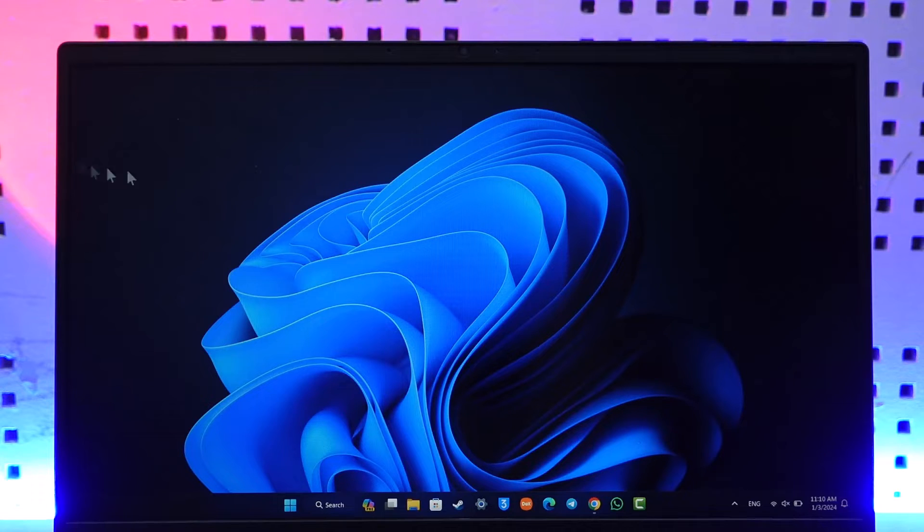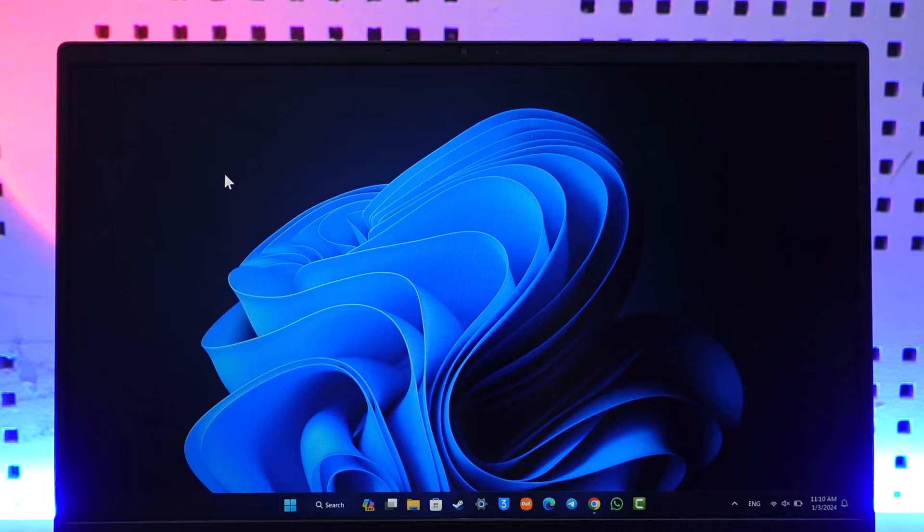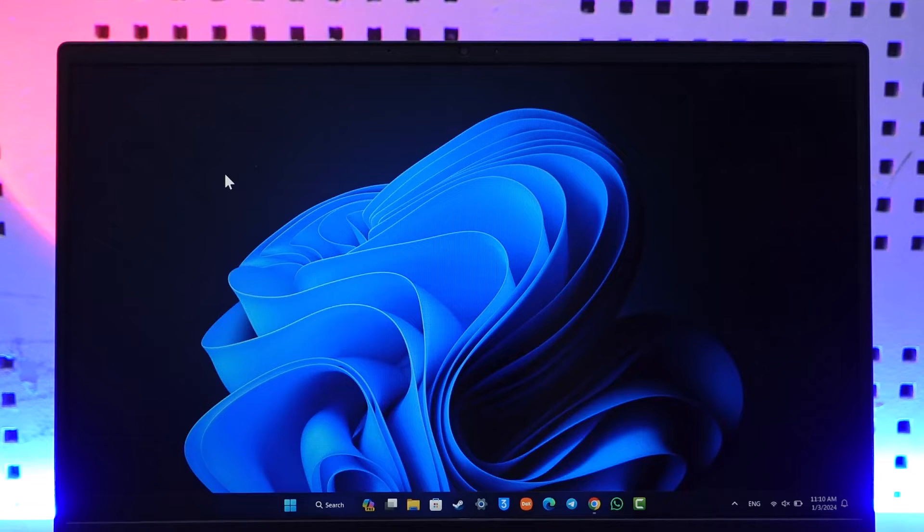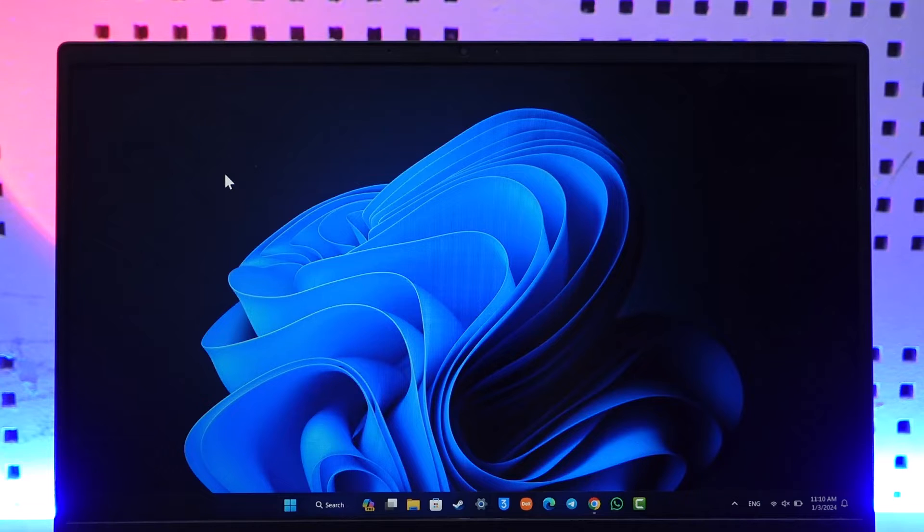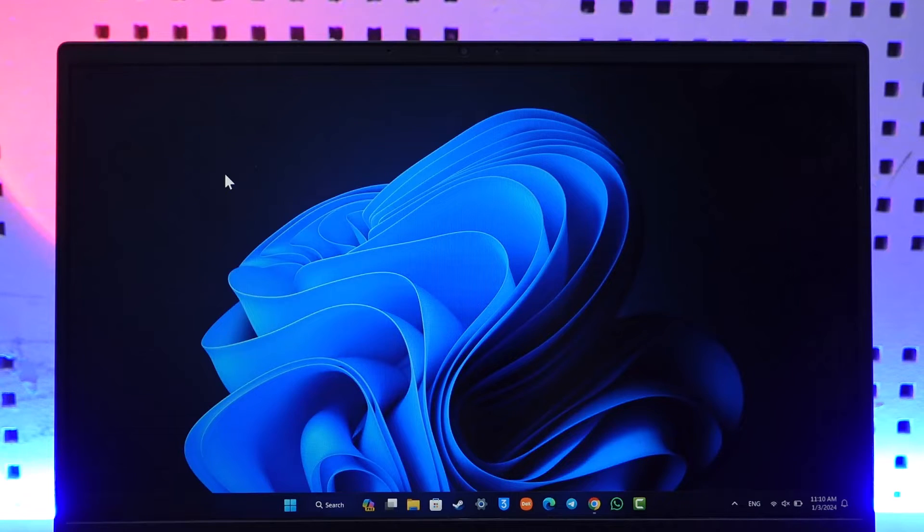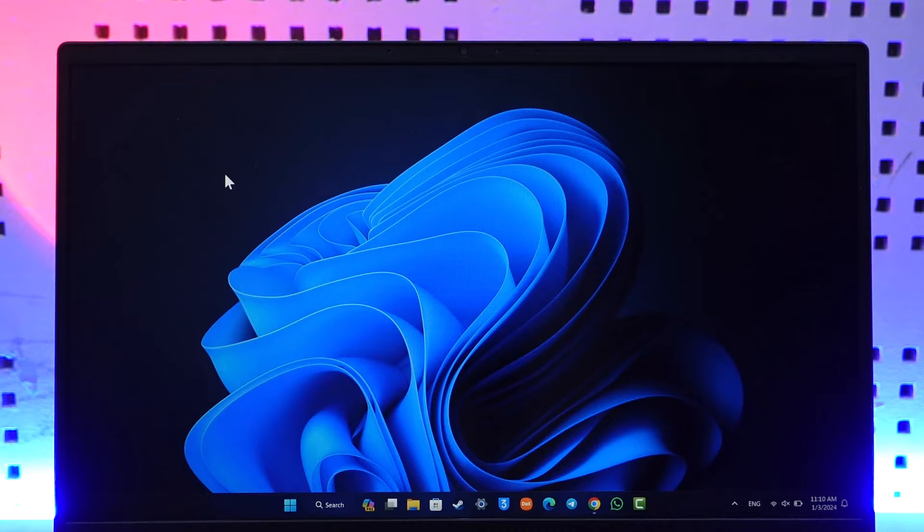When you launch your laptop, first of all, you have to understand for what purpose you are using it. The laptop can do many things - it can code, create games, animate, install games, and you can surf the internet. But first of all, always find your purpose.